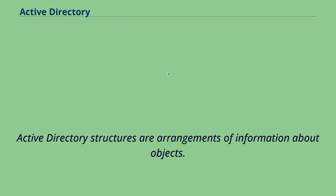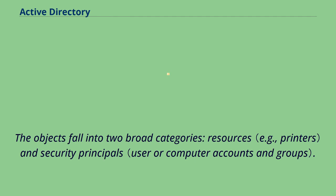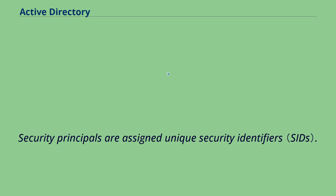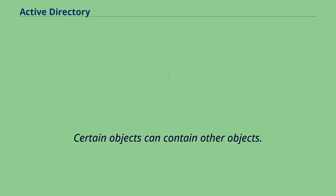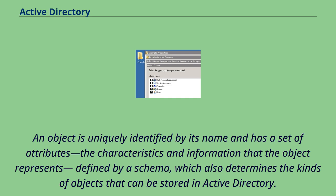Active Directory structures are arrangements of information about objects. The objects fall into two broad categories: resources and security principals. Security principals are assigned unique security identifiers. Each object represents a single entity, whether a user, a computer, a printer, or a group, and its attributes. Certain objects can contain other objects. An object is uniquely identified by its name and has a set of attributes, the characteristics and information that the object represents, defined by a schema, which also determines the kinds of objects that can be stored in Active Directory.